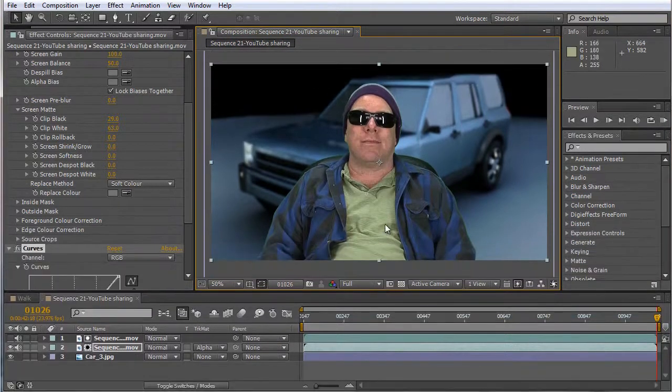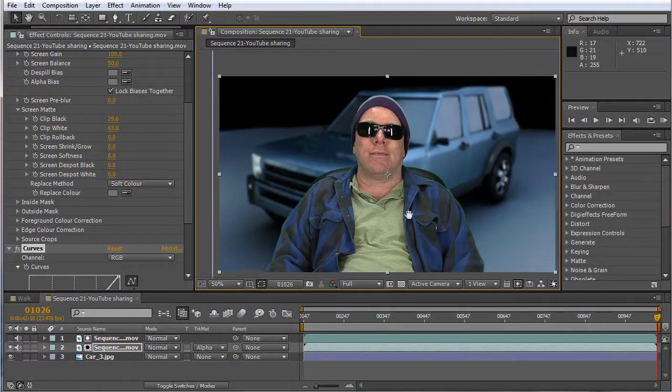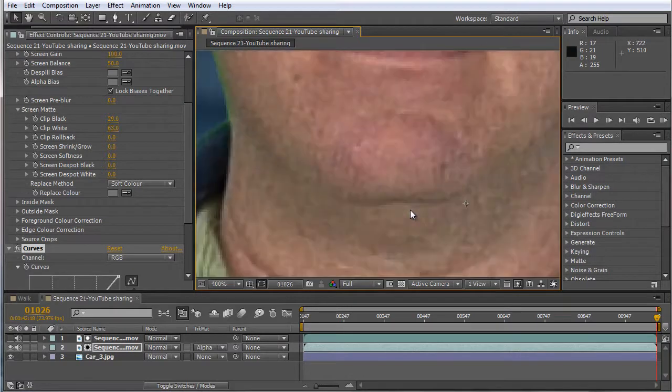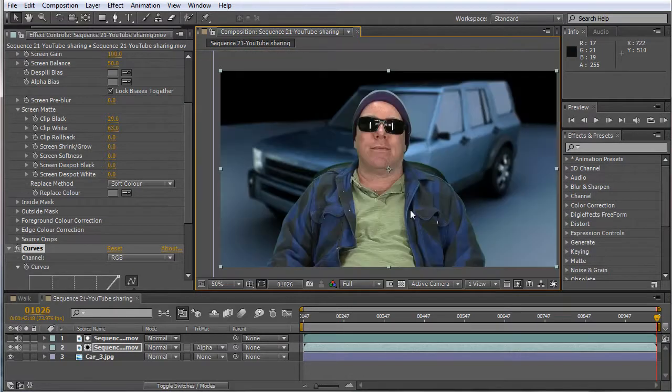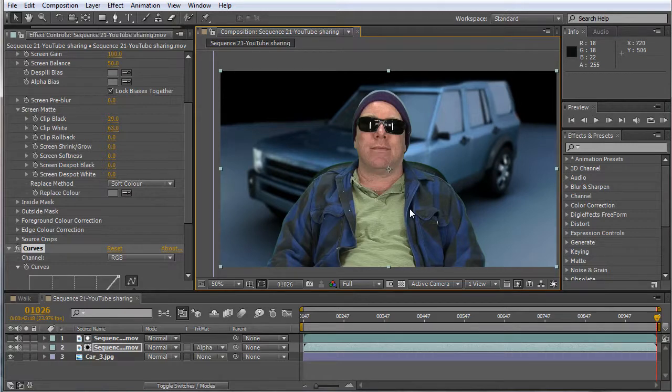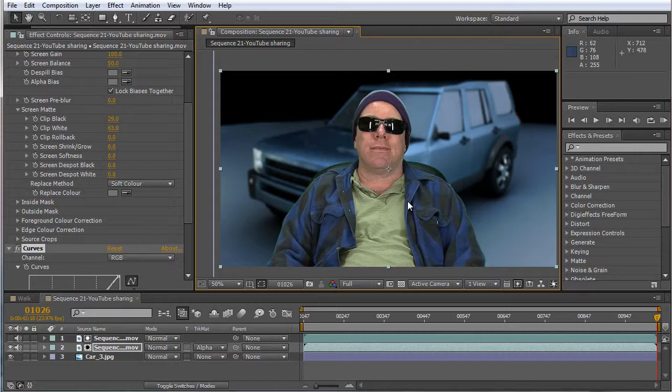I shot this in my studio, that's me. I shot it with the HXV 200, the Panasonic P2 cards, did it in Final Cut.